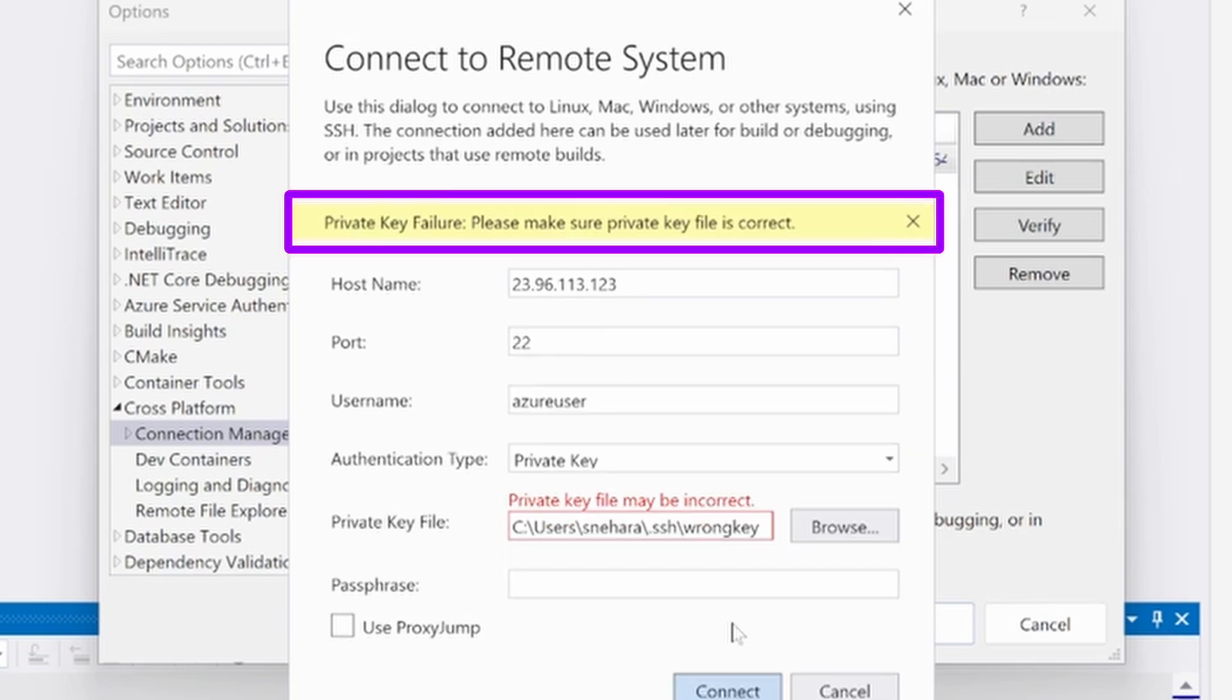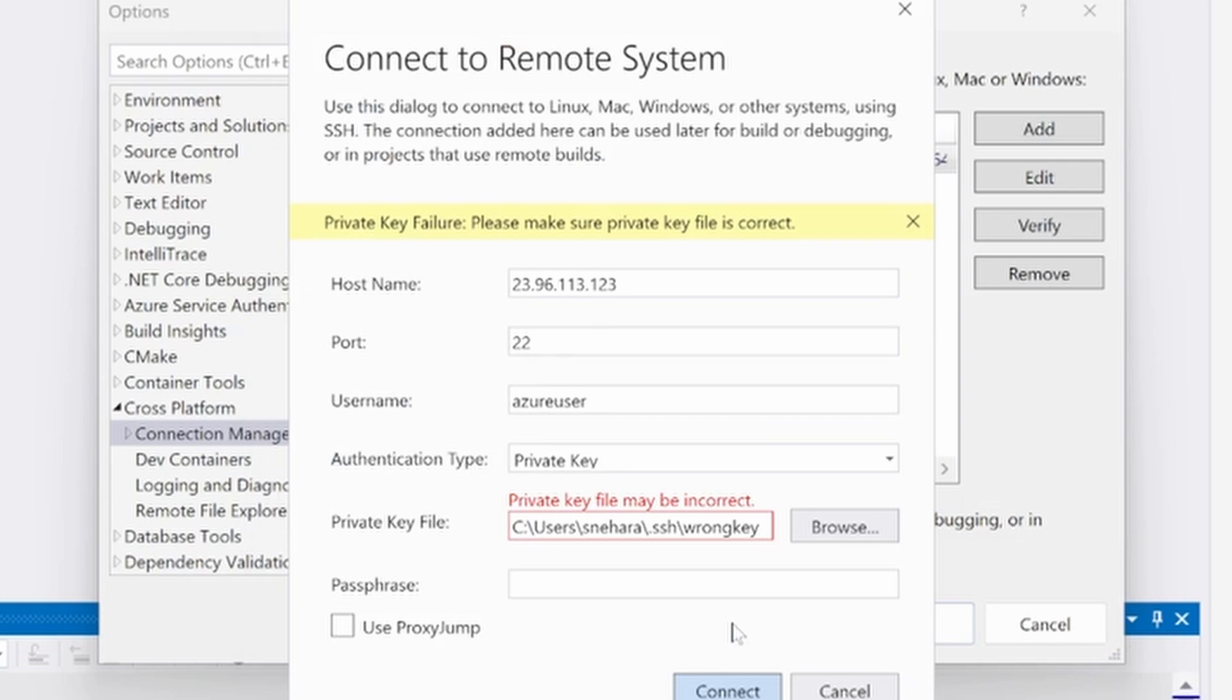If you get a private key failure, then Visual Studio is having trouble using the private key to authenticate the connection. Check that you've selected the correct private key file and that you've entered a passphrase if the private key requires one. If the passphrase and private key file are correct, then ensure the paired public key was properly added to the Linux system.